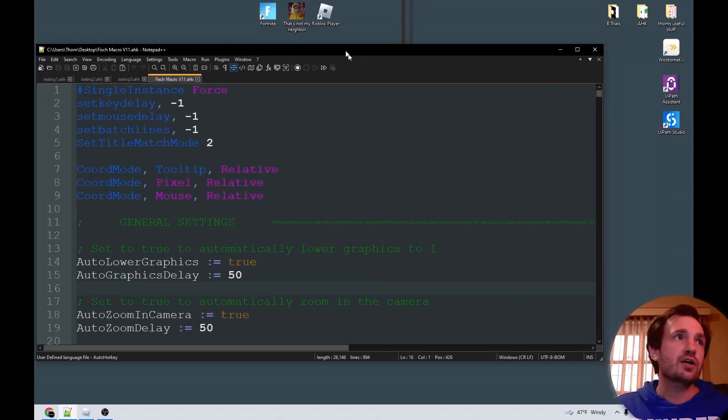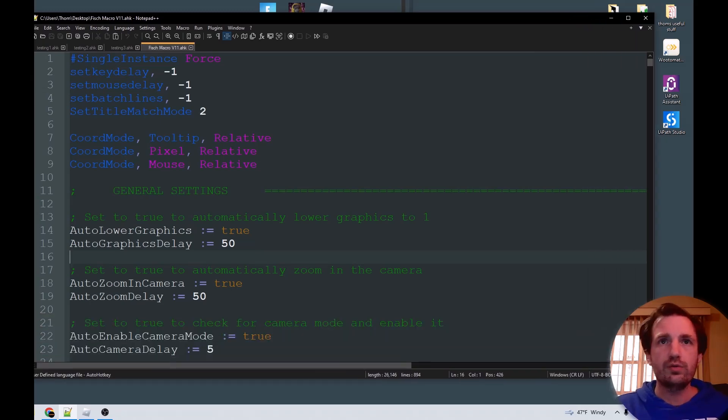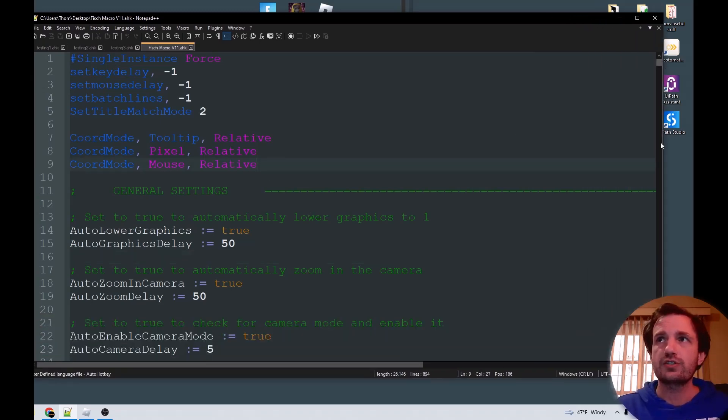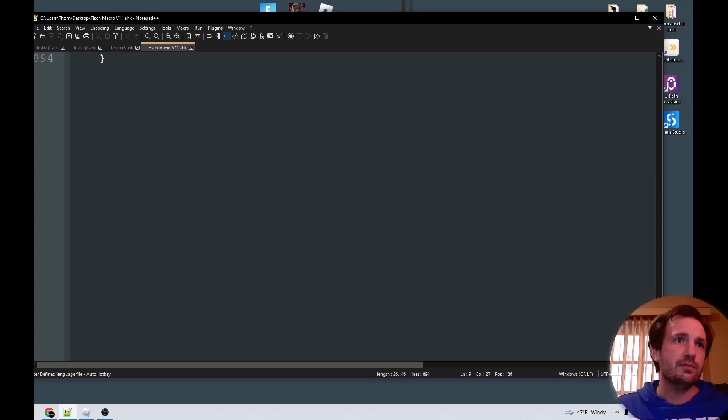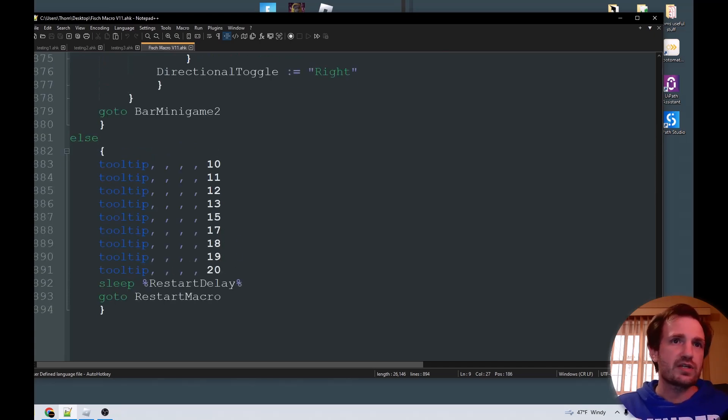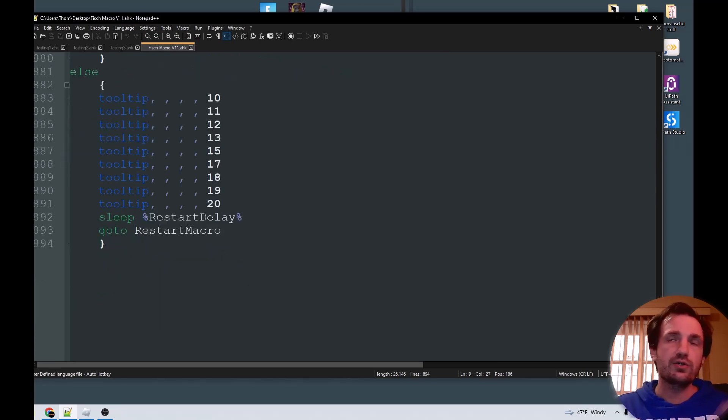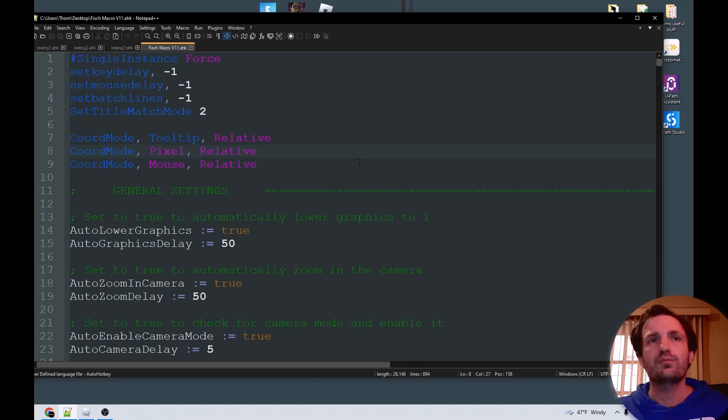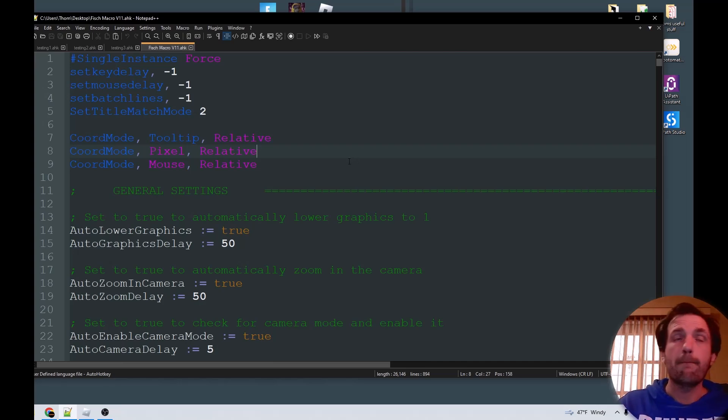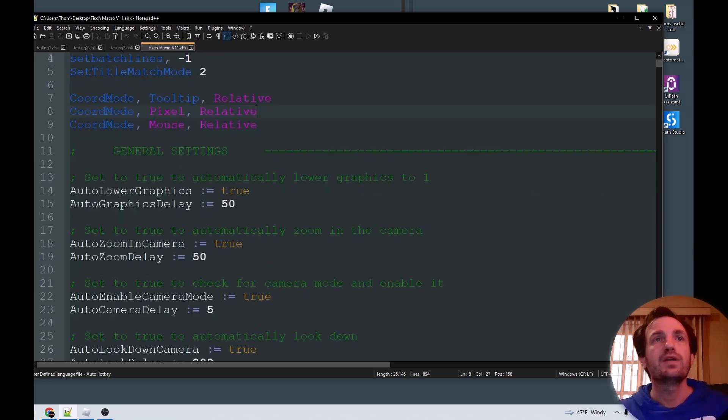I'm obviously not going to explain all the code here, just because it's what, 800 lines of code I believe? Almost 900 lines of code, so we're not going to go over that. I'm just going to show you a few important things you might want to know. The script does work right off the bat pretty much by itself, but there are a few tweaks you can make if you want.